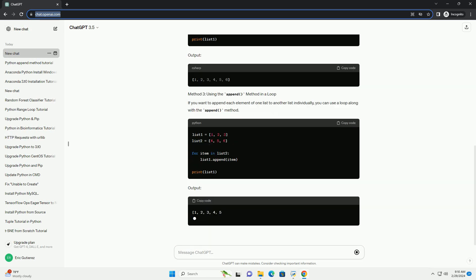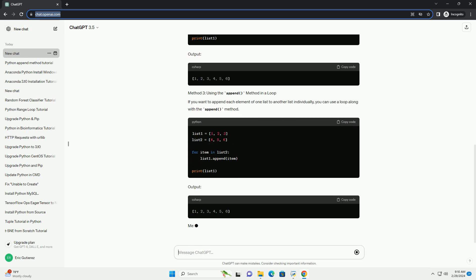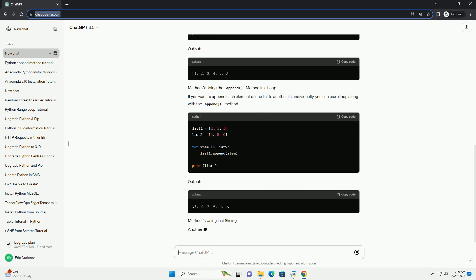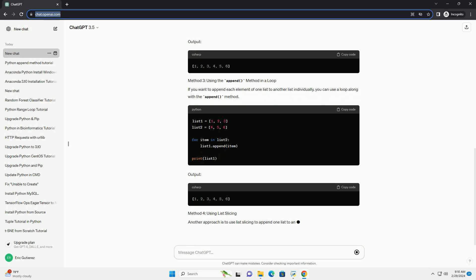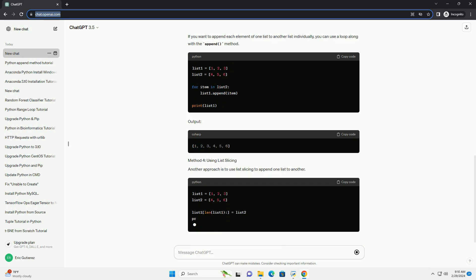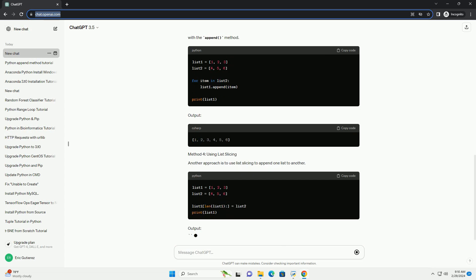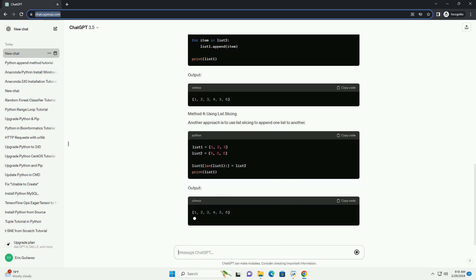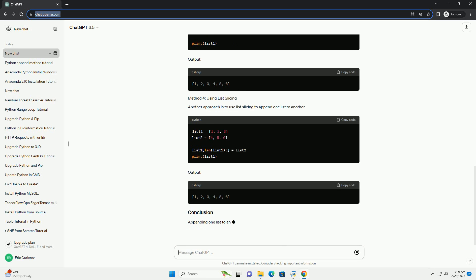Output. The extend method is used to append elements from an iterable, such as a list, to the end of the list. Output.